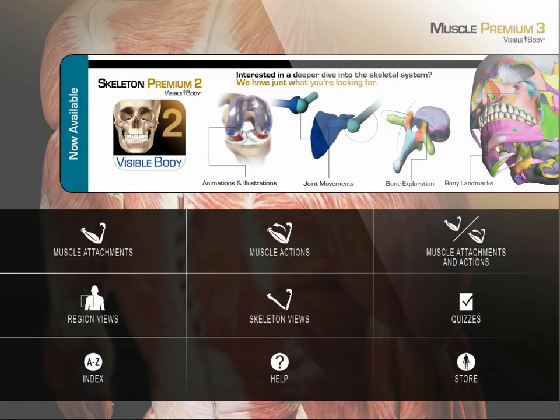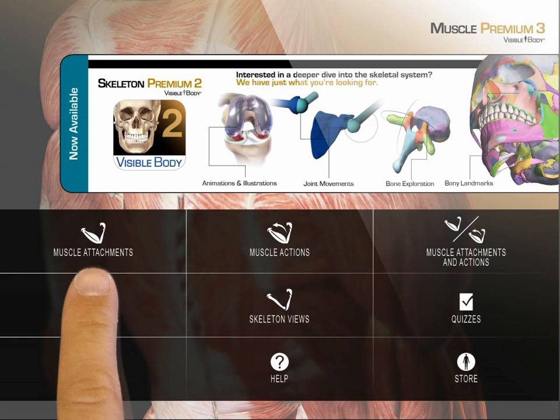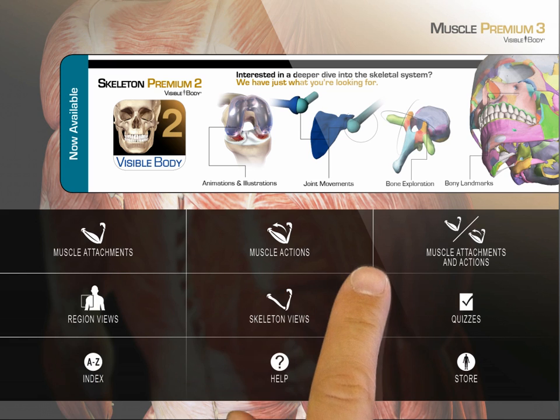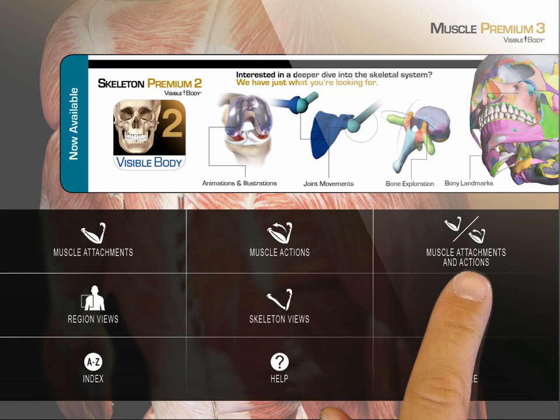On the home page, the first three buttons provide access to hundreds of detailed muscle views and animated muscle actions. You can access content by muscle, by actions, or by both.